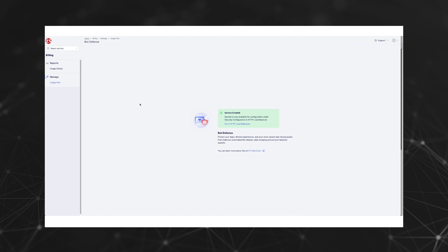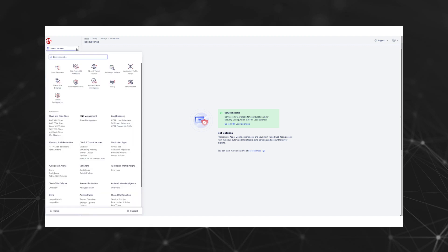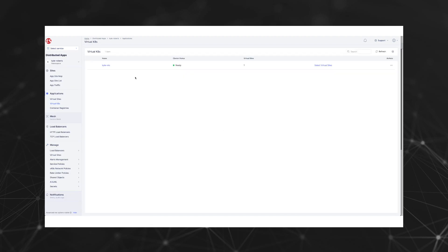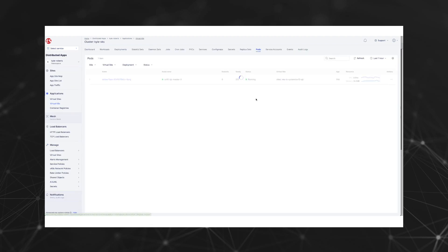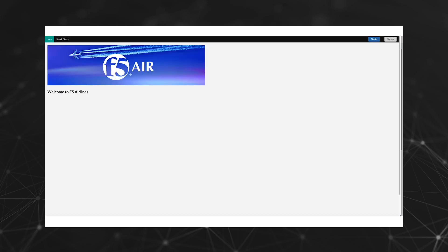Now let's take a look at the web application that we're going to protect. In our example, we have an app running within a virtual Kubernetes cluster. If we browse to our distributed apps, virtual Kubernetes, we can check to make sure that the pod is up and running.